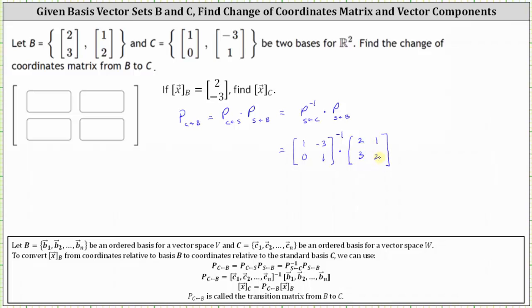The next step is to find the inverse of the two-by-two matrix, which I've already done to save time. It's a pretty simple inverse matrix to find. The first row is (1, 3) and the second row is (0, 1).